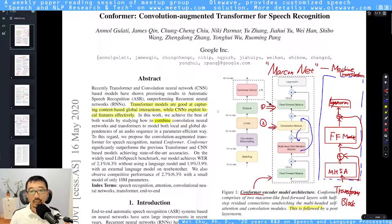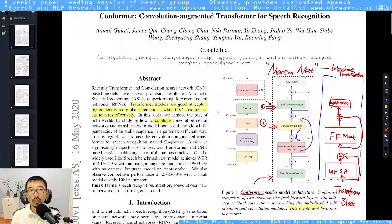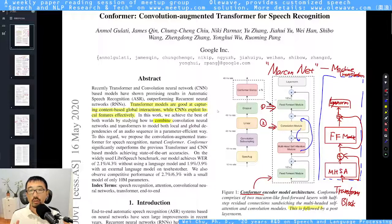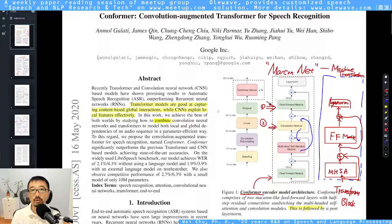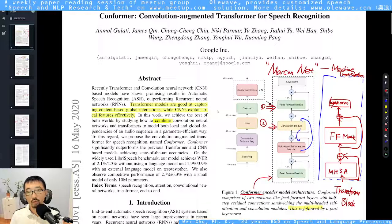We can see that transformer models are good at capturing the context or the content-based global interactions, while CNNs explore local features effectively because of the pooling scheme. The authors want to combine these two things together.